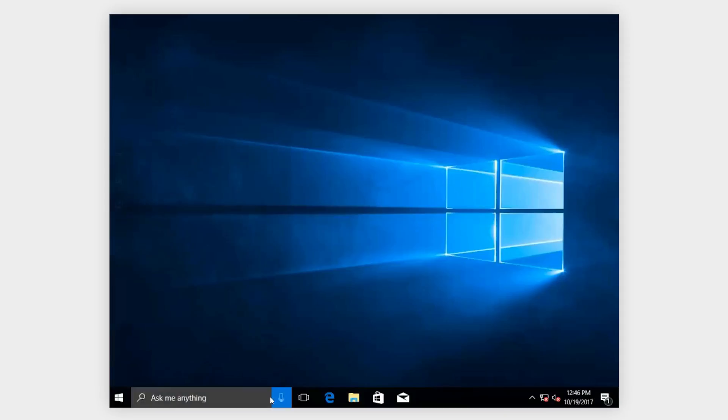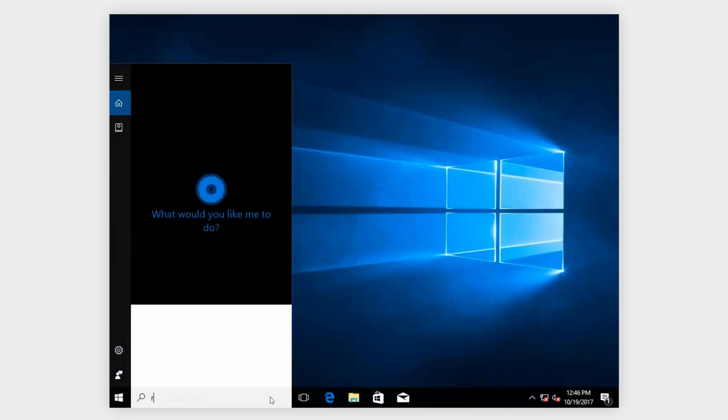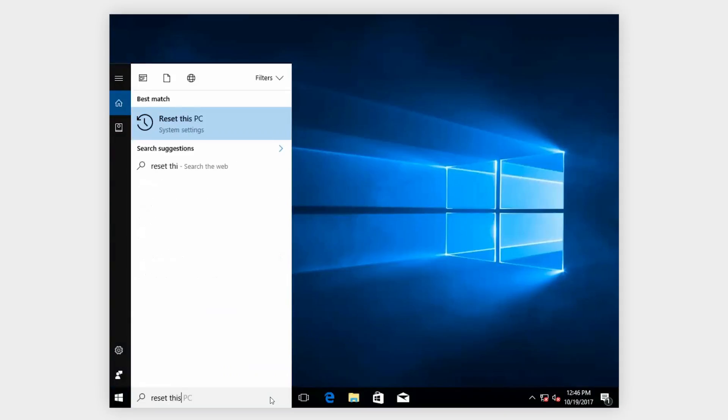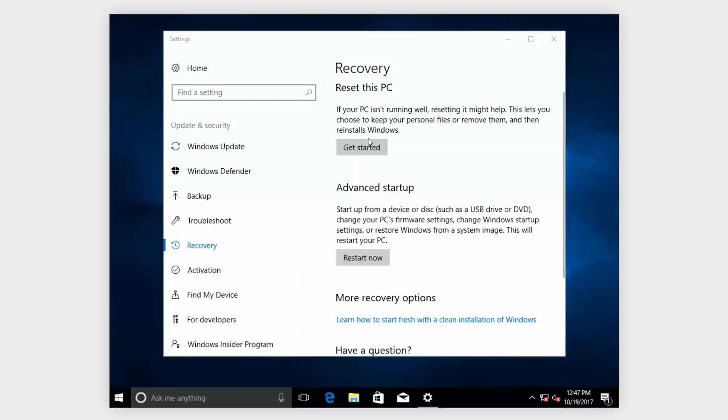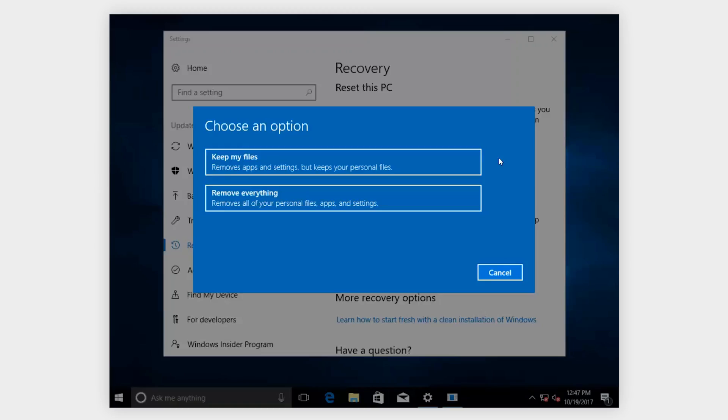To do this, in the search box, type Reset This PC and click on it. In the next window, click on Get Started. Choose whether you want to keep your personal files or remove everything and do a clean installation and then follow the steps until the process is complete.